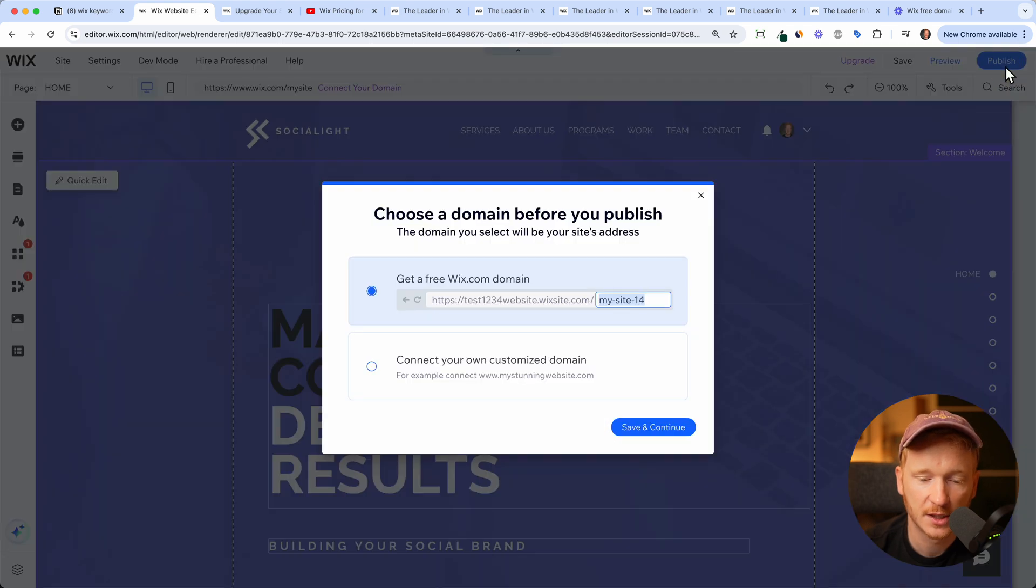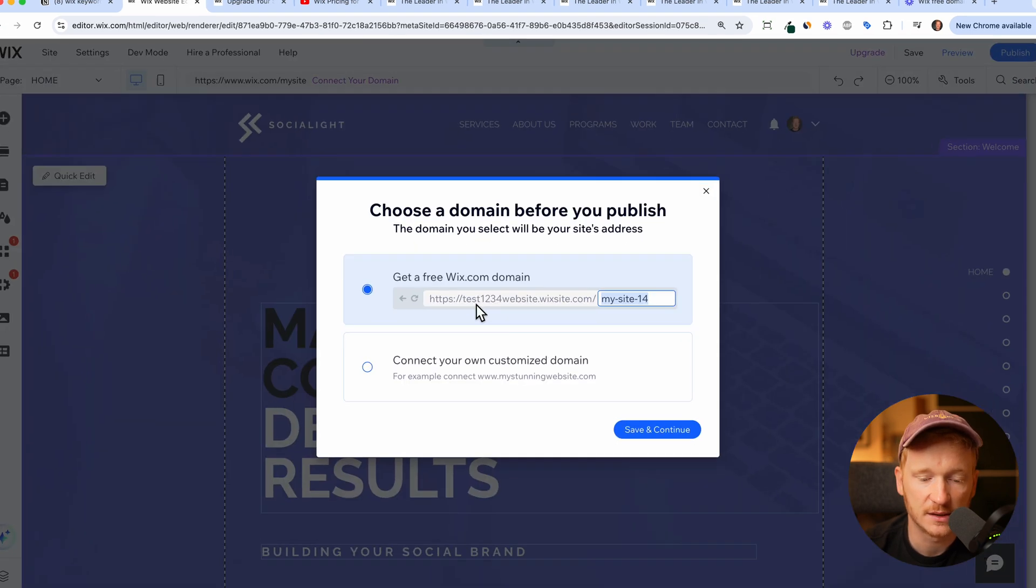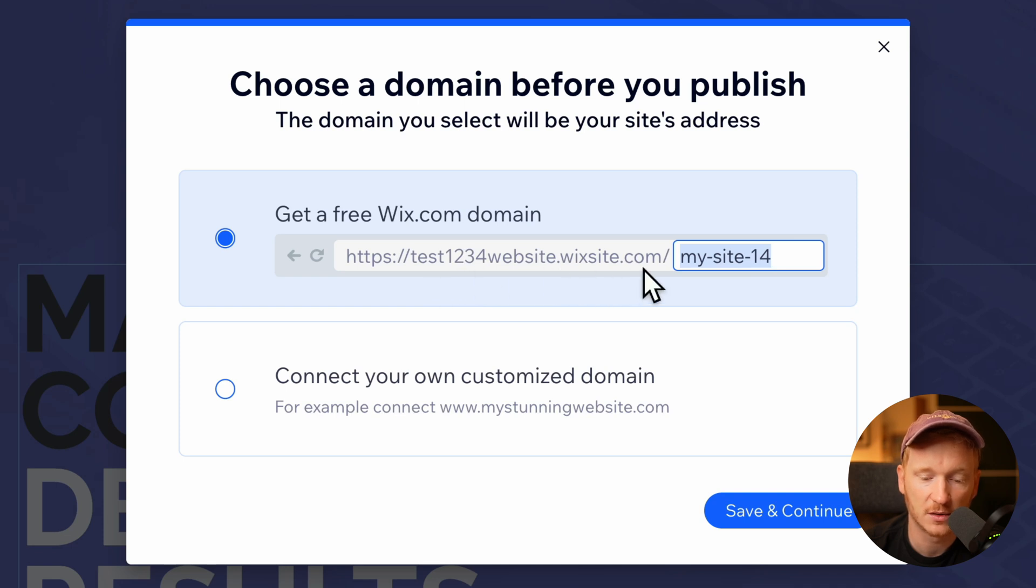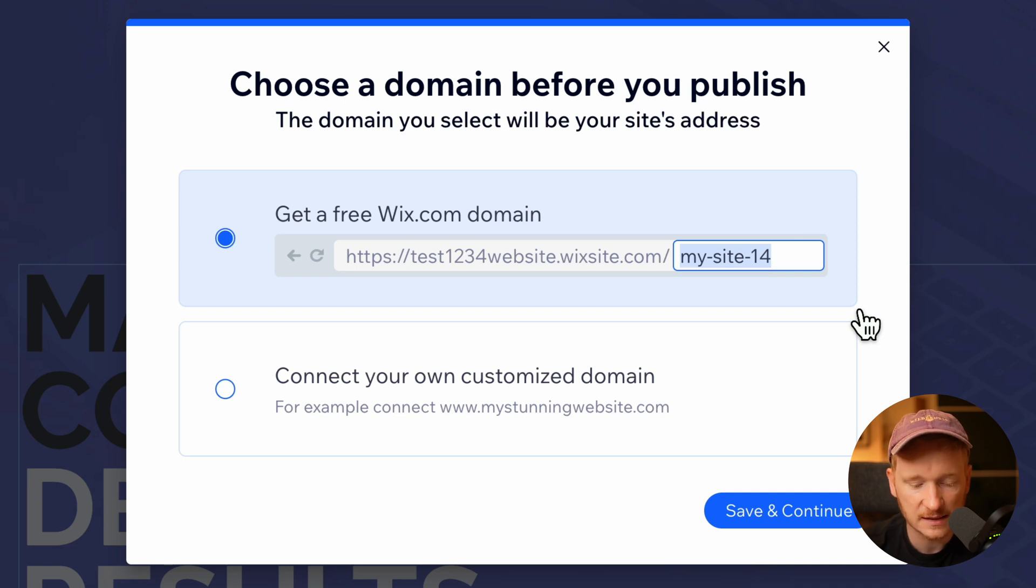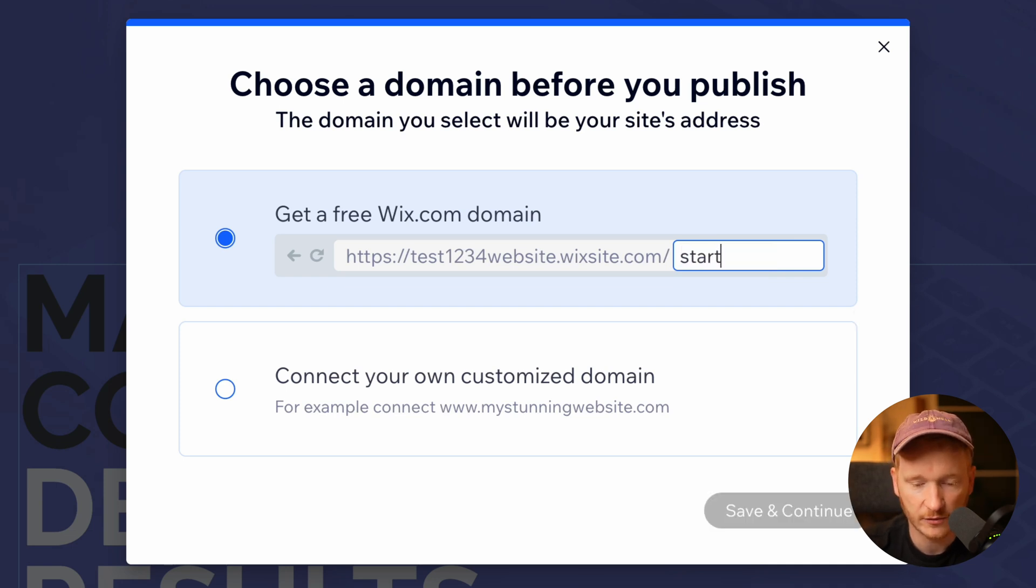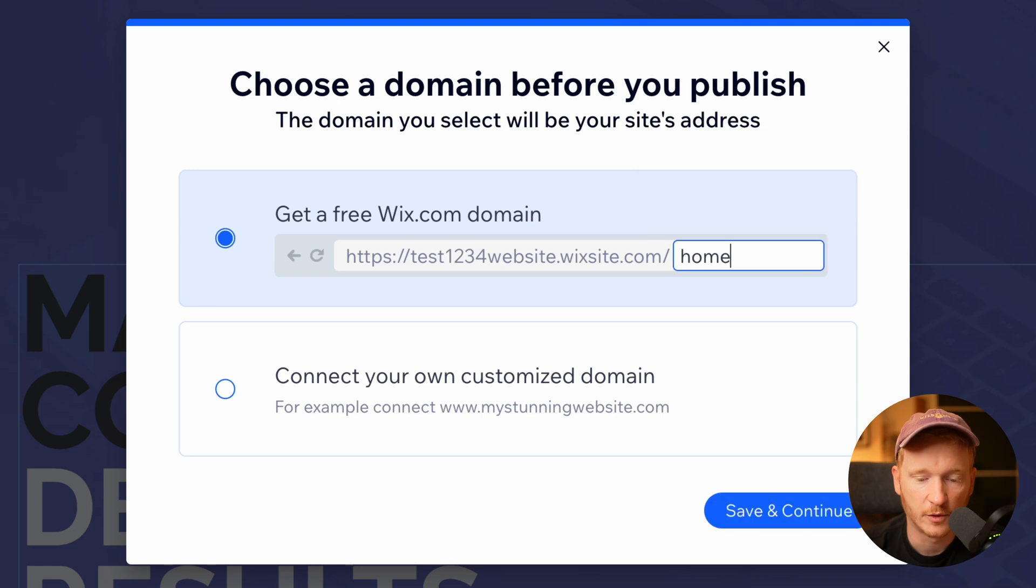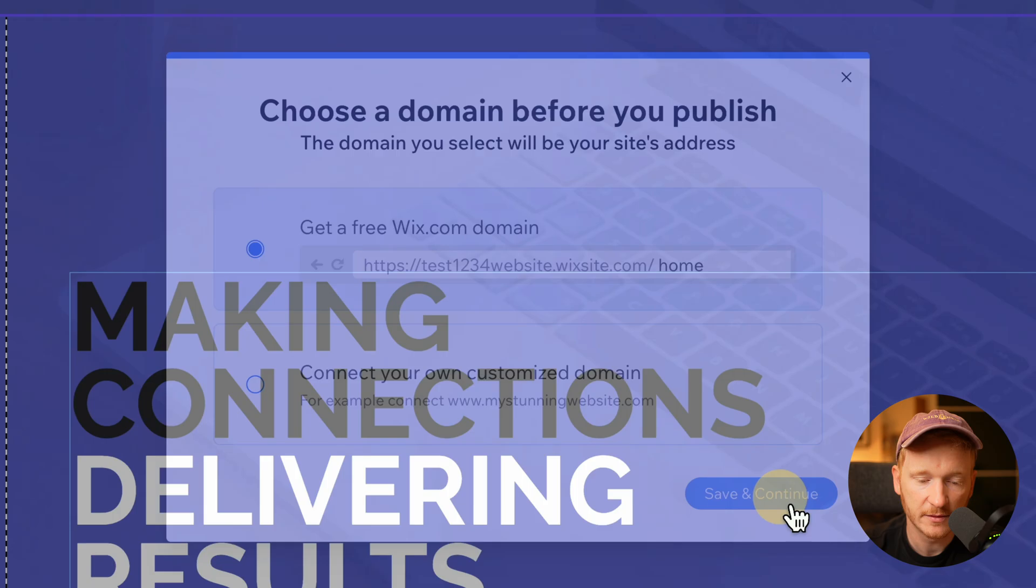So if we click publish, then they will give you this domain here, for example, test123website.wixsite.com slash my site 14. Of course, this is a little bit long, so I can just first edit the end. For example, I could just call it home, click save.